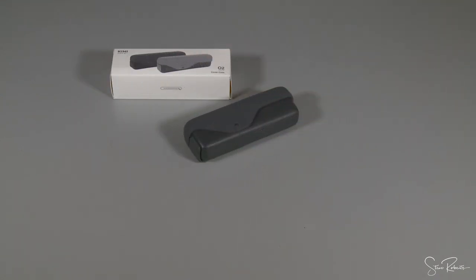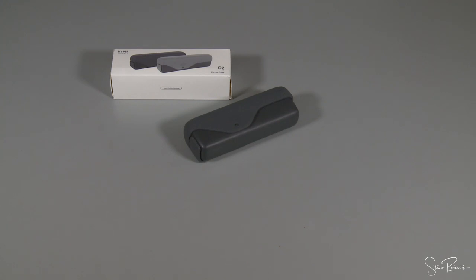So that's the Kiwi O2 cover gives you some extra storage and a little bit more protection for your Osmo pocket. I hope you found this information video useful. If so, please subscribe and thank you for taking the time to watch.